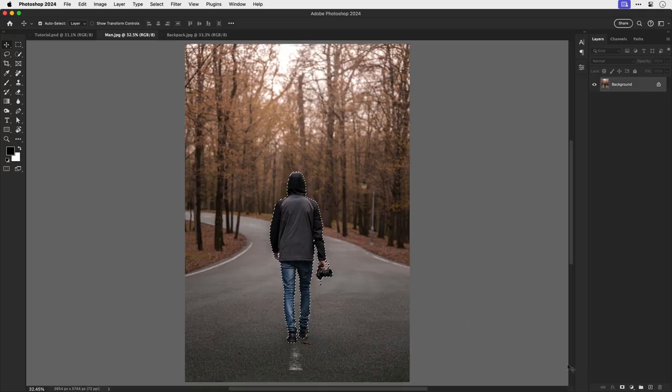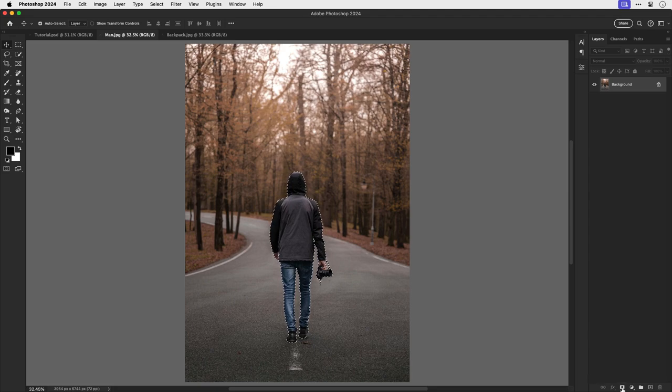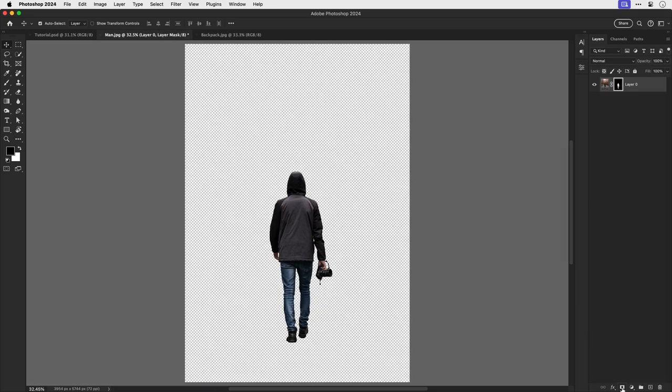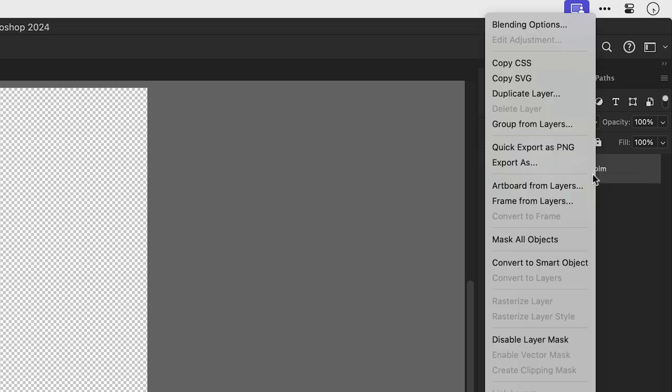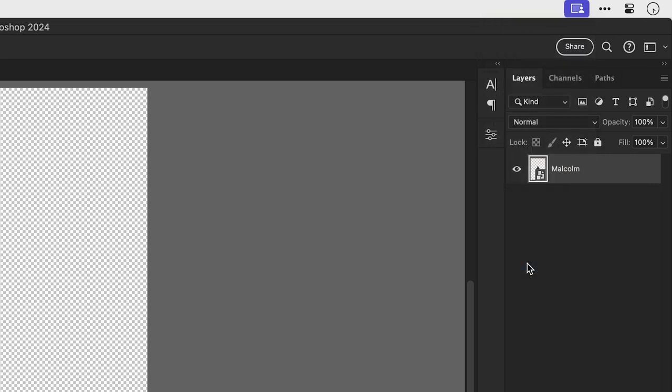Once you're happy with your selection, click the layer mask icon to mask out the subject and let's give the layer a name. Let's go for Malcolm. If we right-click on the Malcolm layer we can convert this to a smart object. Now smart objects are awesome, very important, and I'll show you why later in the video.